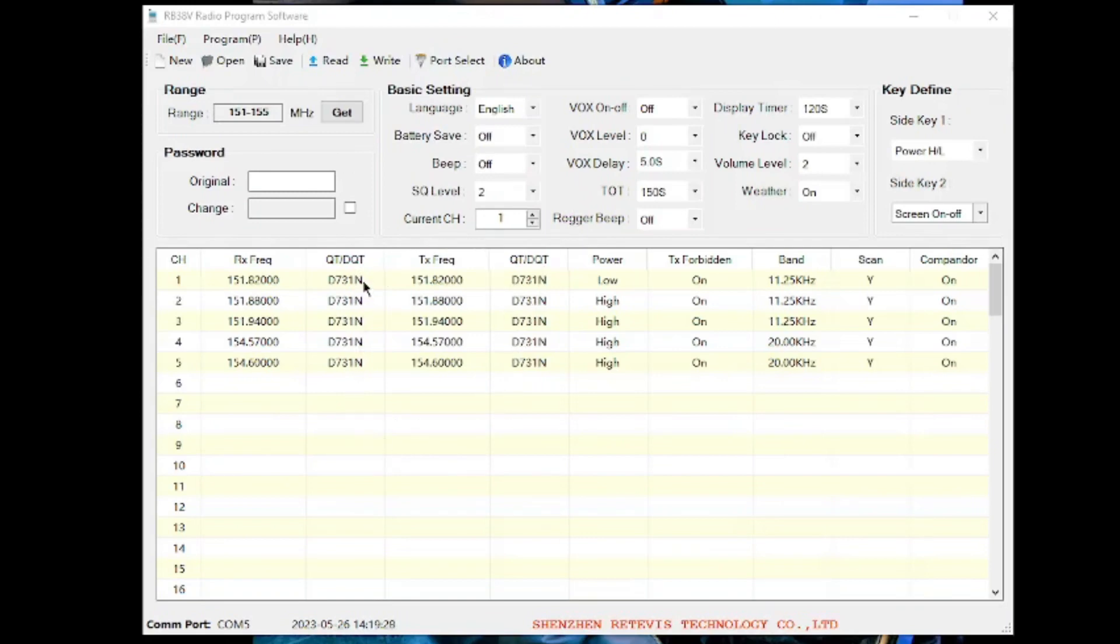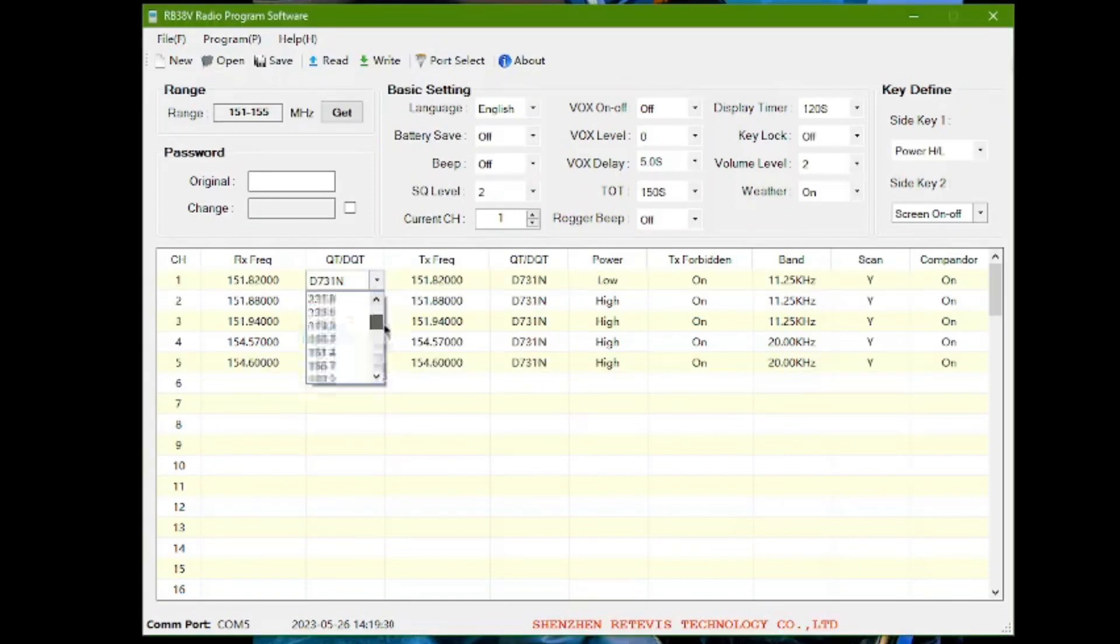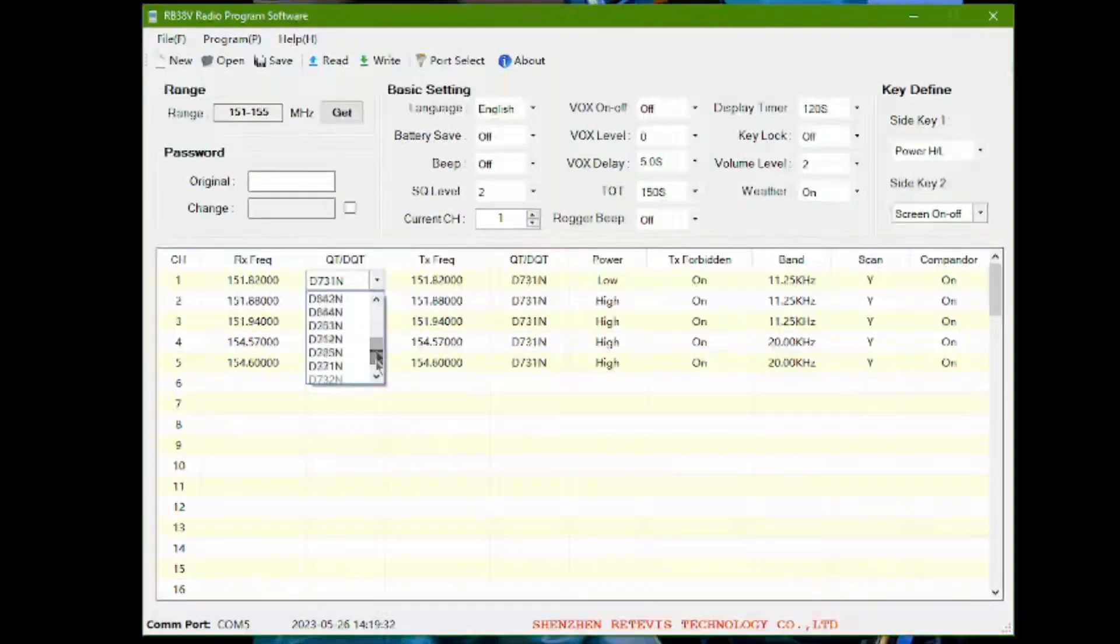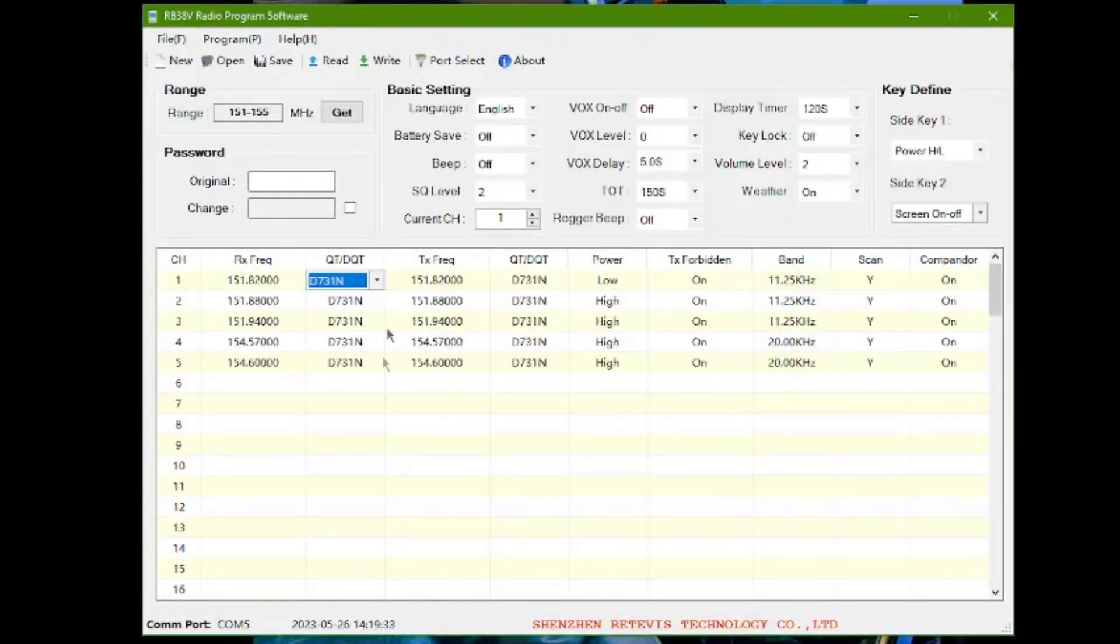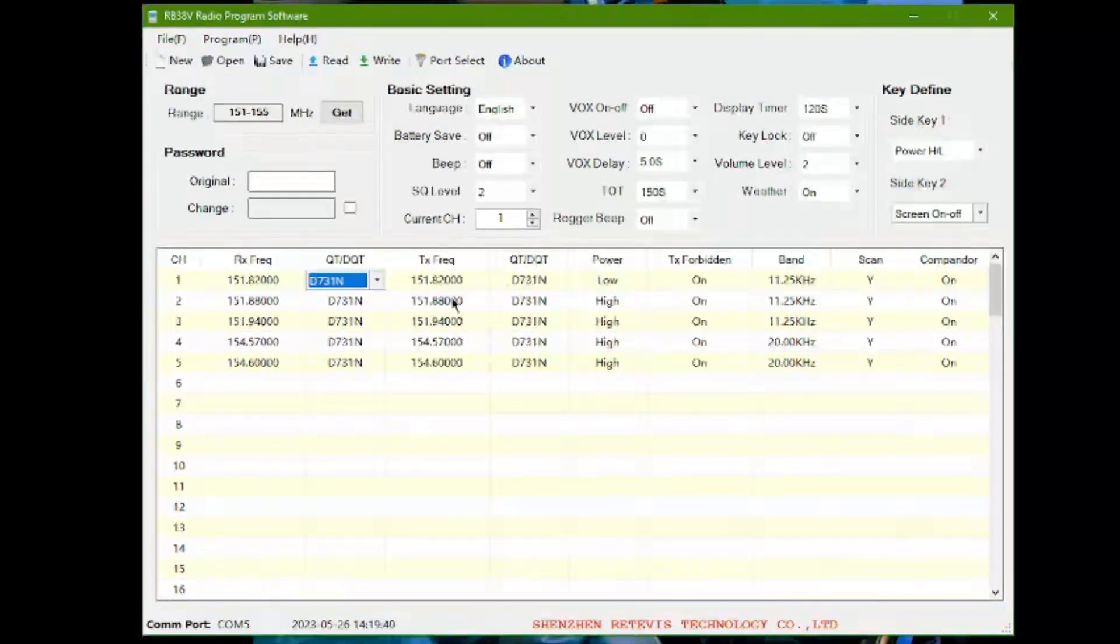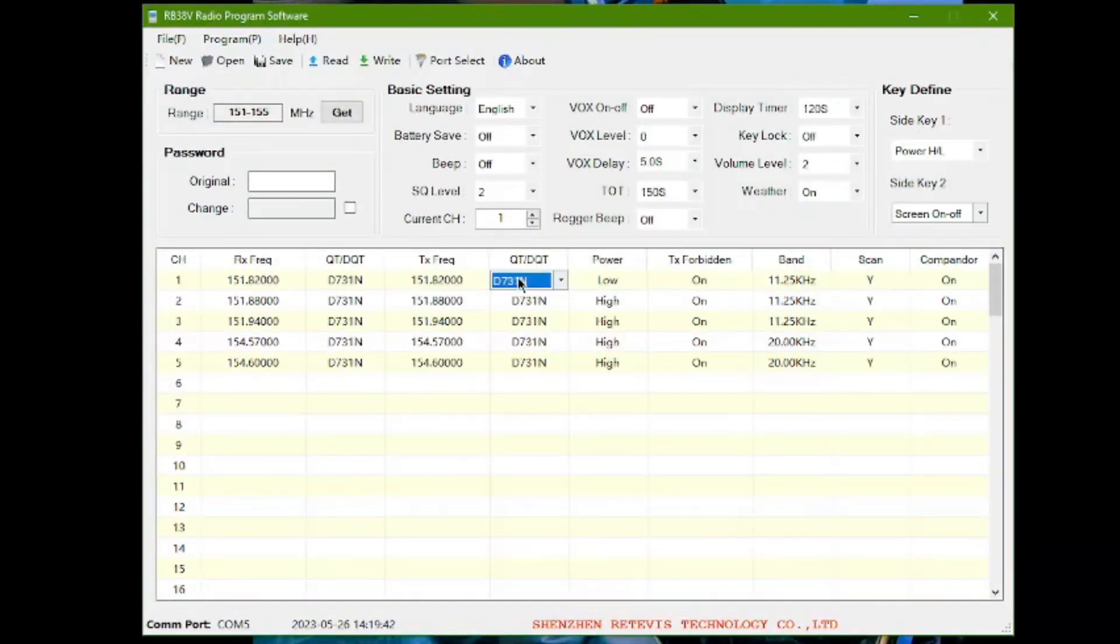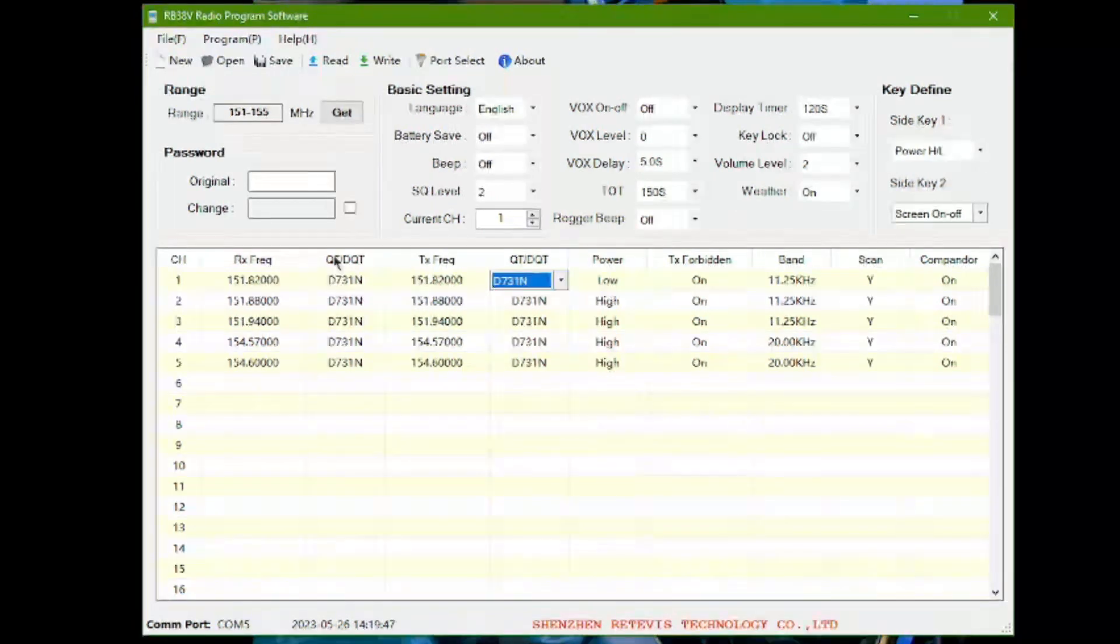Go ahead and do that. You can choose whatever quiet tones that you wish, whatever your favorite number is, but just make sure the receive quiet tone and the transmit quiet tone are the same, because when you're transmitting here, you're transmitting to another radio at that same frequency, and that radio is going to be looking for this quiet tone.